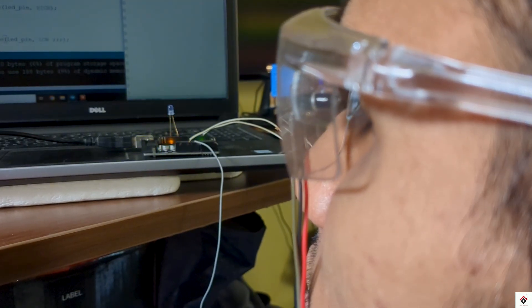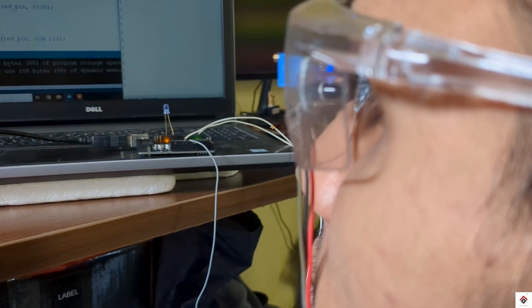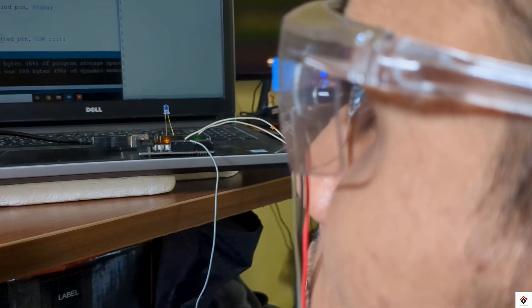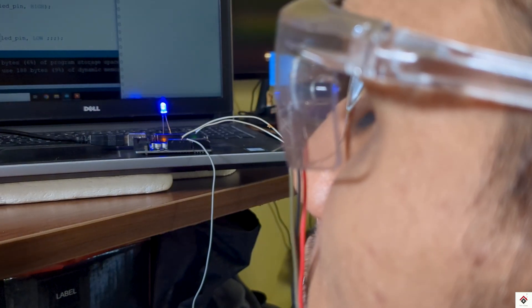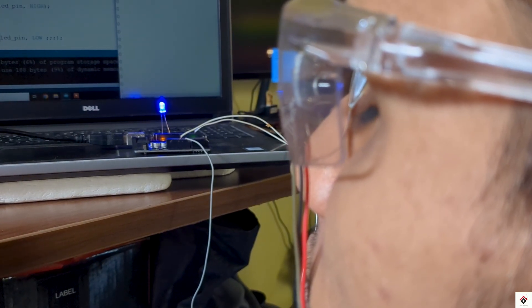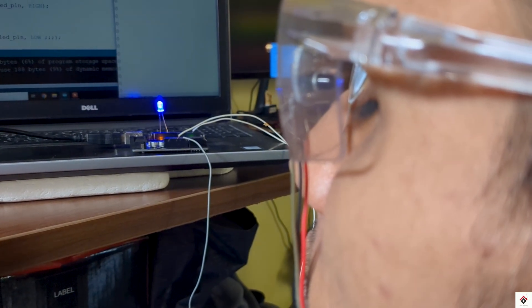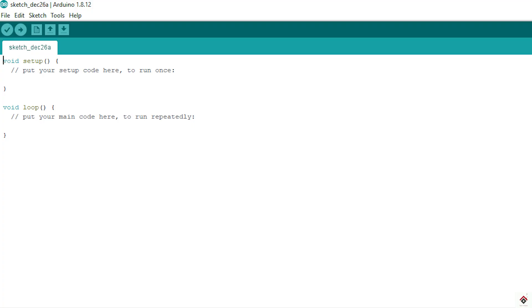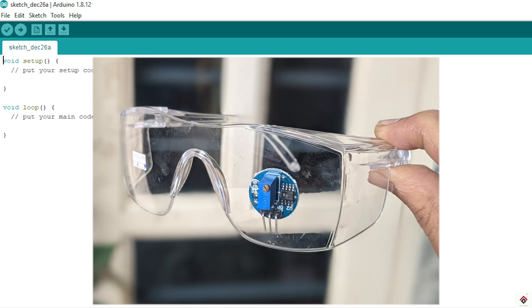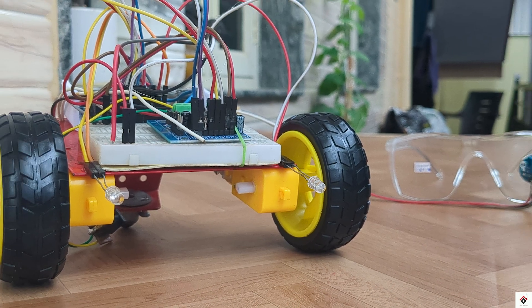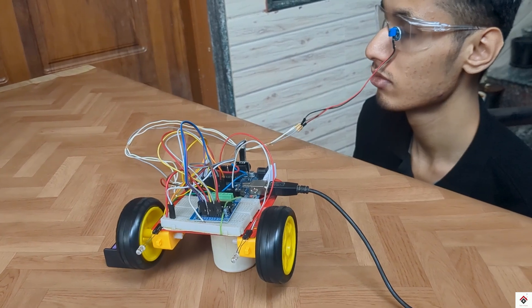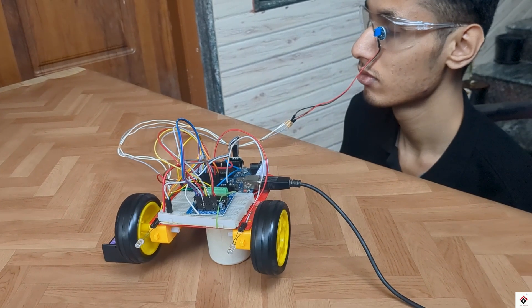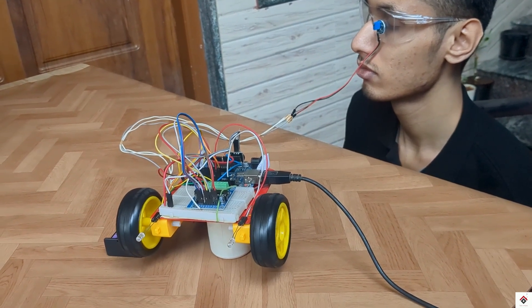If you missed that video, check out the link in the description box. In this video we'll use the same eye blink sensor and make a driver drowsiness detection project in which when the sensor detects the driver is sleepy, the motor gradually reduces speed and stops.